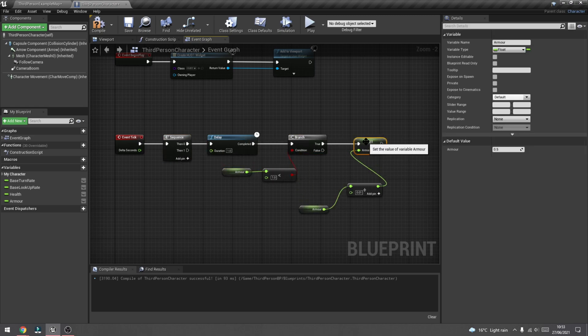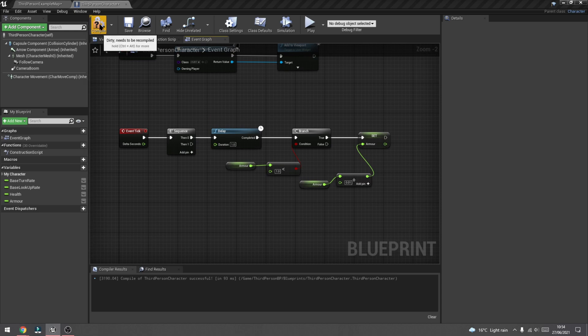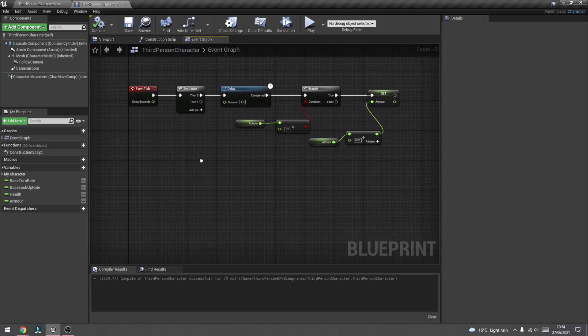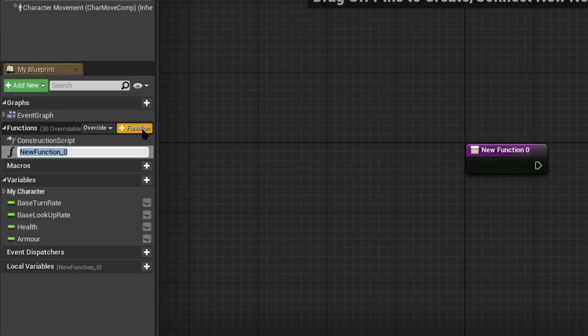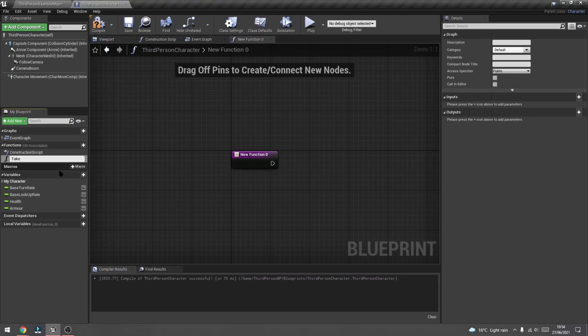Do some tidying up, then press compile and save. Now we'll create a function that starts taking away from the player's armor, and once the armor goes all the way down to zero it will start taking away from the player's health. Hit plus next to where it says functions, create a new function, and name it 'take damage 1'. It's always a good habit to put numbers next to variables, functions, or components you create, because you might need to create more variants. In this case we'll create this to take about 5% damage, but you'd want more variants for different bullets or guns.